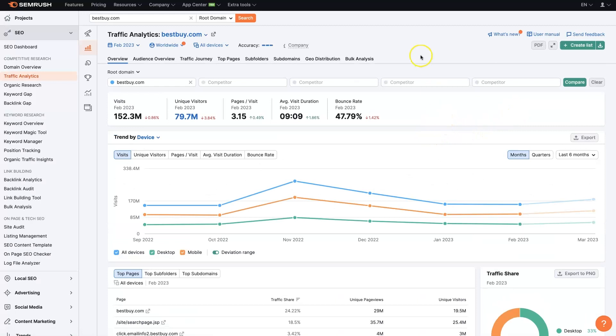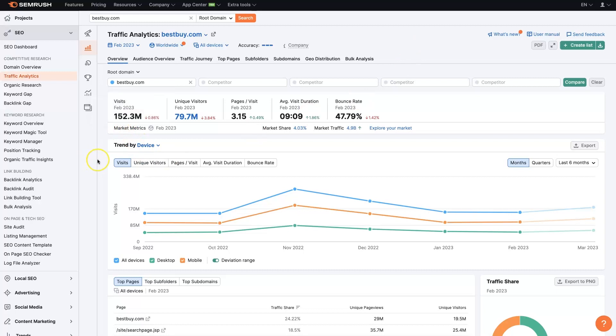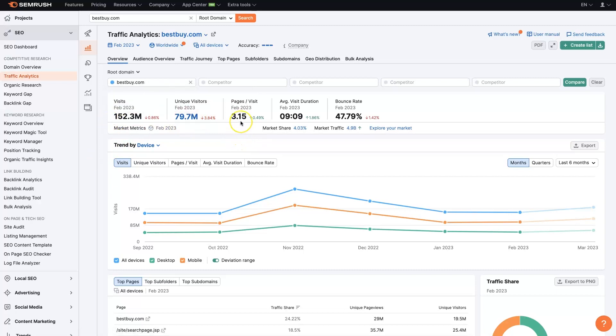And now we are going to see the whole traffic analytics breakdown of their website. So they're getting about 1.52 million visits a month, at least in February 2023. That's what they saw and unique visitors, 79,000.